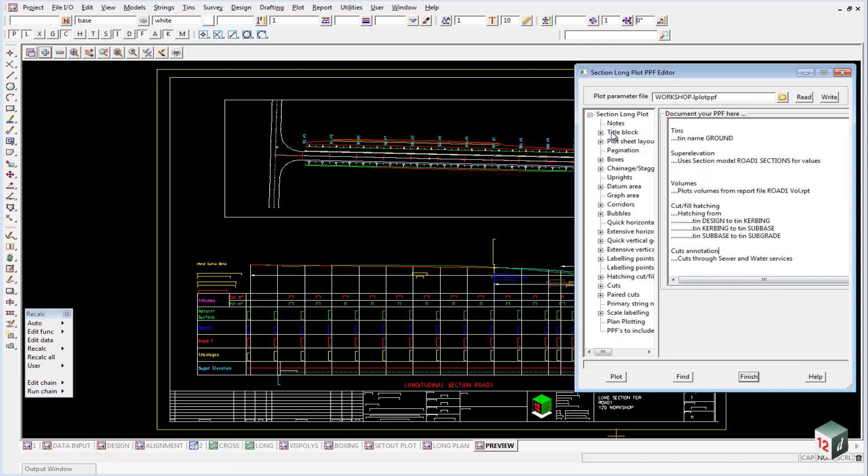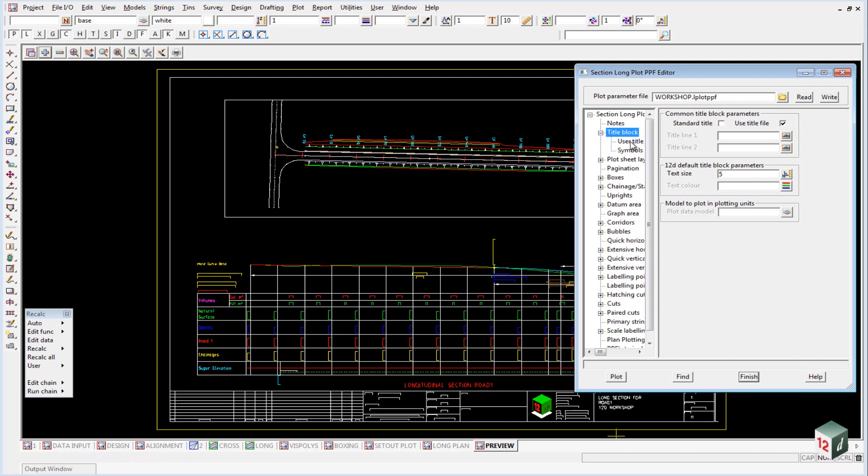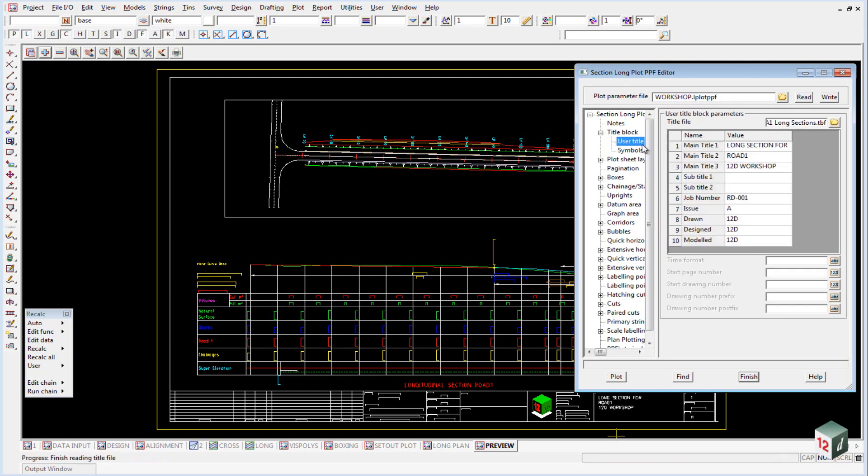If you now click on the title block, you can see that we've clicked the use title block, the same as we did under the plan plotting, and inside the user title block, we've selected our title block and filled in the various information.